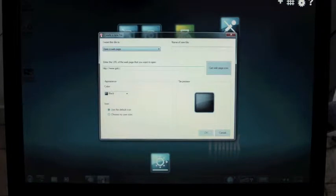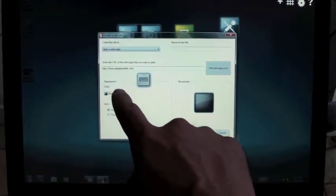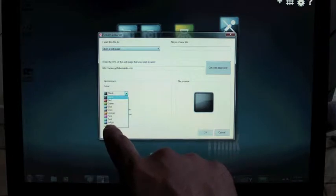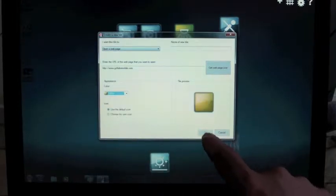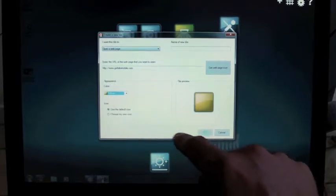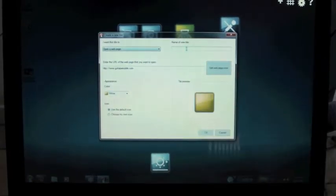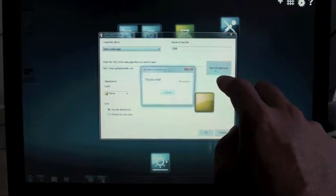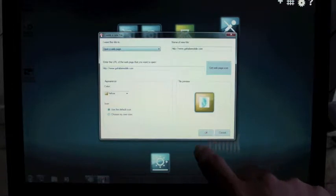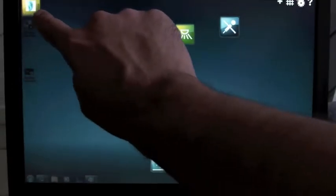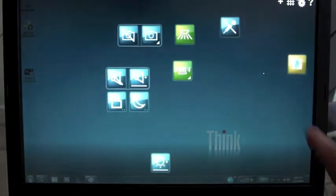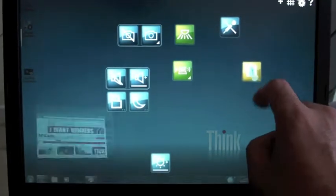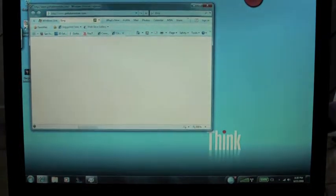Let's go ahead and ask it to open gottabemobile.com. And as you can hear now, I'm typing on the keyboard. We're going to go ahead and ask this to not be black. Let's see what color options are available and go with yellow so it stands out a bit. It looks like there's a preview. Getting a web page icon. And now it looks like we're all set. I hit OK. And now we have a GBM logo that'll launch with the default web browser. Go ahead and tap here and our website should open shortly.